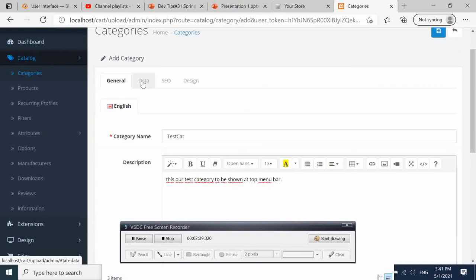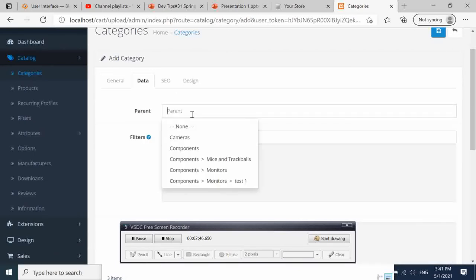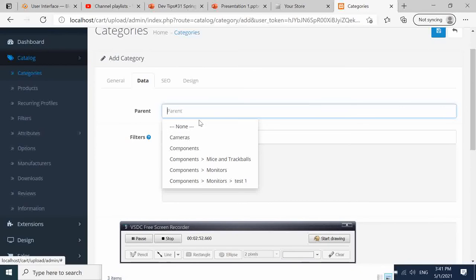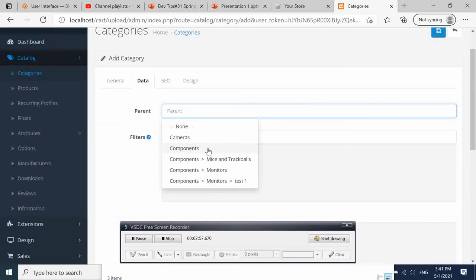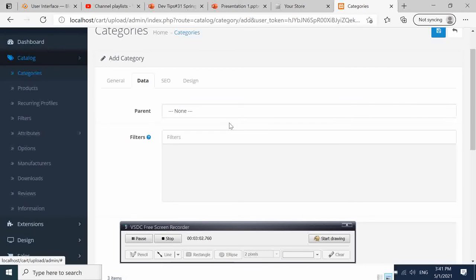We should go here to Data. If we want it to be the parent category, we're going to leave None here. If you wanted it to be a subcategory, we would use Components here, but what we want to do is use it as a parent category, so we leave it as None.